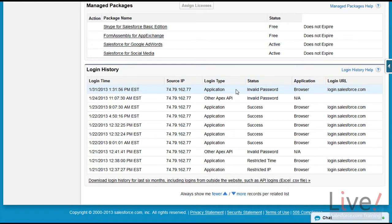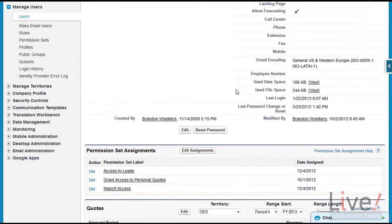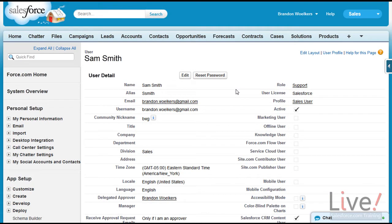If needed, you could always go to the top of the page and click on Reset Password. This will send the user an email prompting them to change their password.